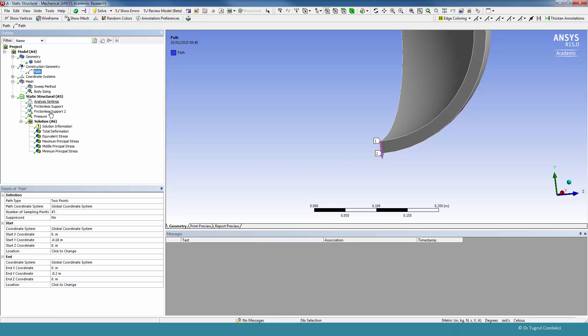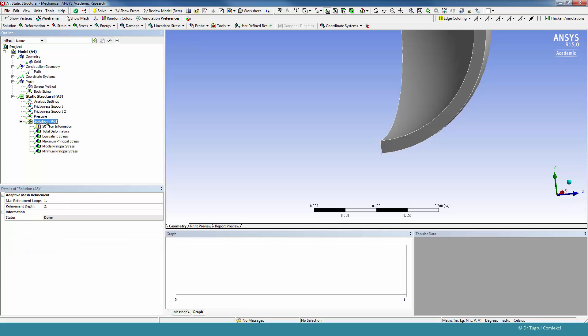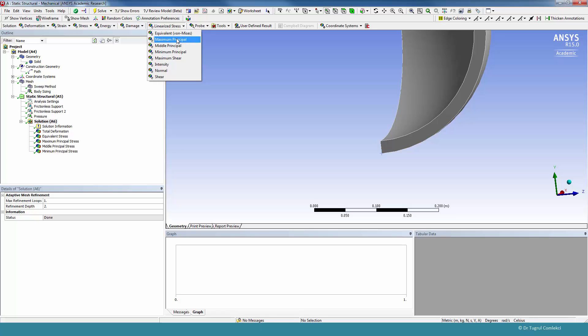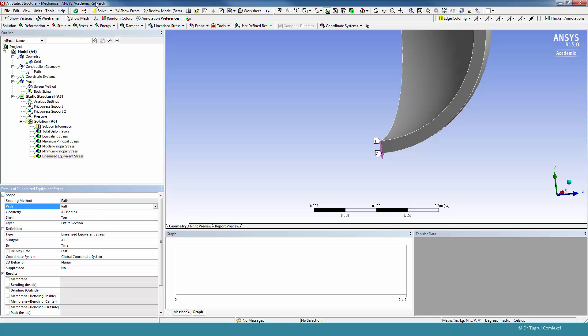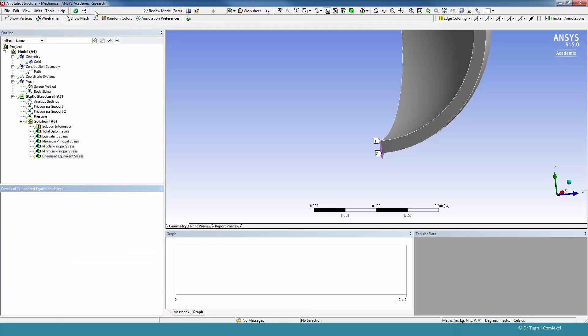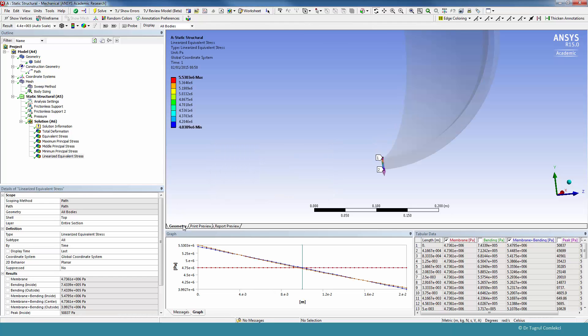And we can go to solution. And now it allows us to do linearized stresses. And on that, we can apply any of the quantities that we are interested in. For example, the equivalent stress. If we select the path that we have just created and solve.